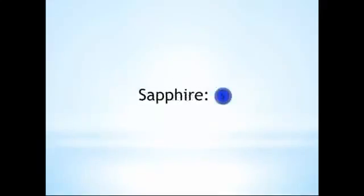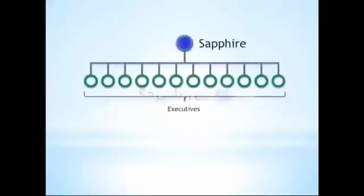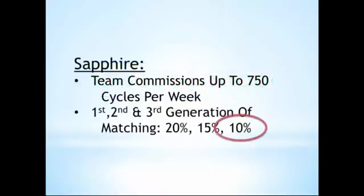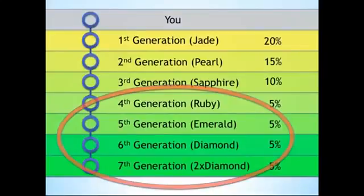The next rank is Sapphire. To become a Sapphire, you must have personally enrolled 12 executives. The reward for this is a third generation of matching bonuses at 10%. Now, the Ruby, Emerald, and the Diamond ranks do have some volume-based requirements, but we'll cross that bridge when we get there.